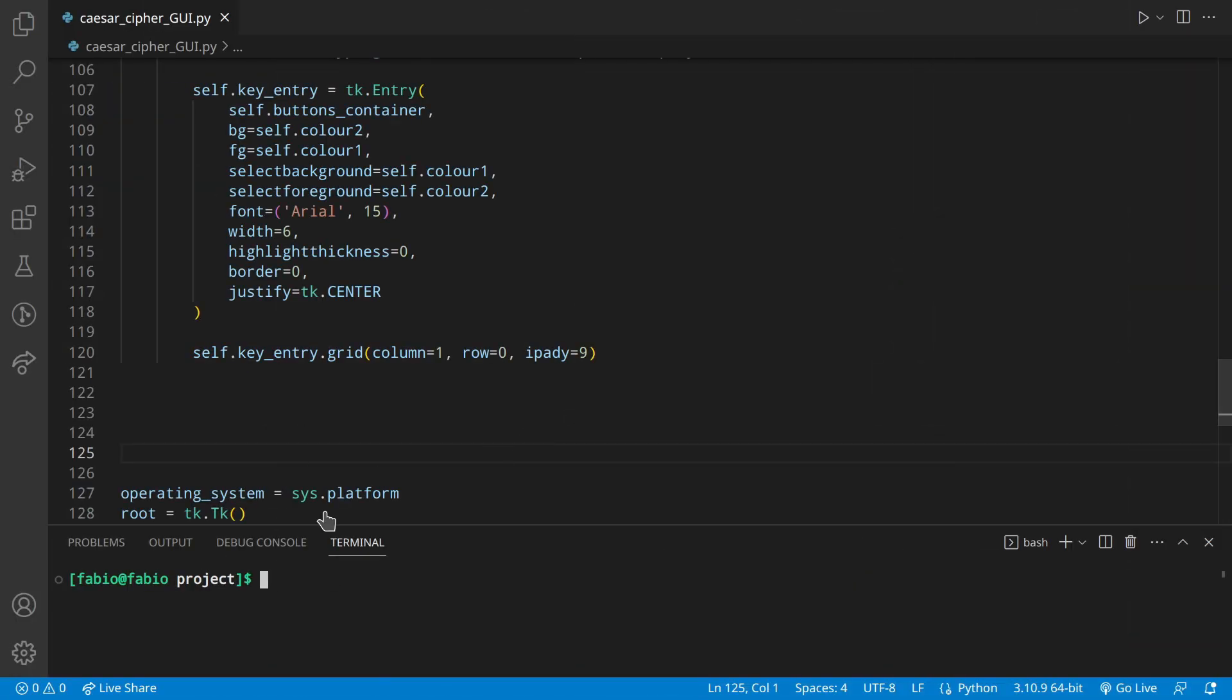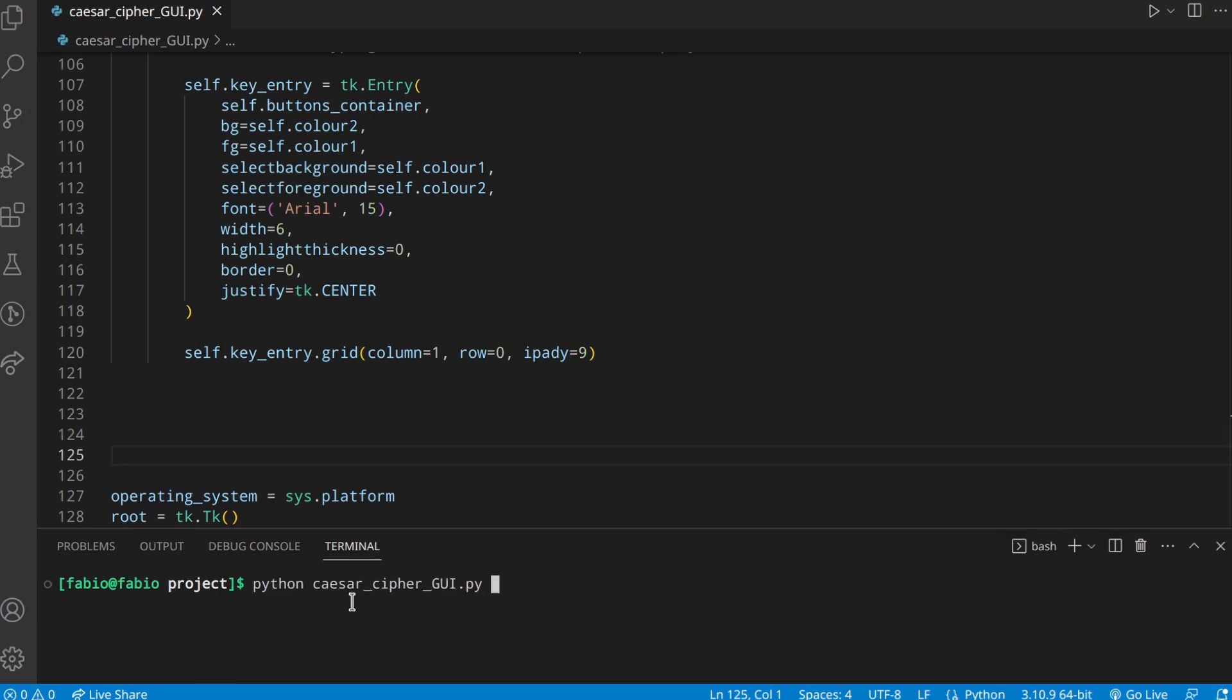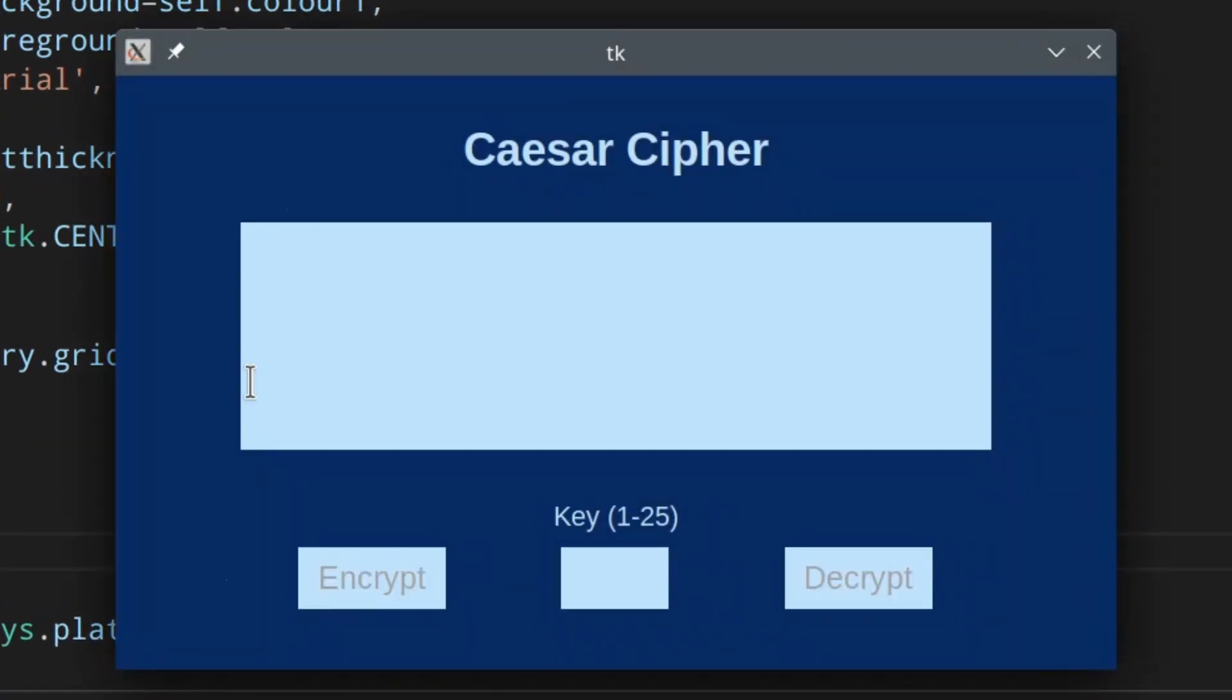So in part one, we have already created and styled the tkinter graphic user interface for this Python Caesar cipher application. This is part two, and we're going to make it work by adding commands and also a little bit of validation. But in this part, we want to actually make all of this interface work and we want to also validate the input.